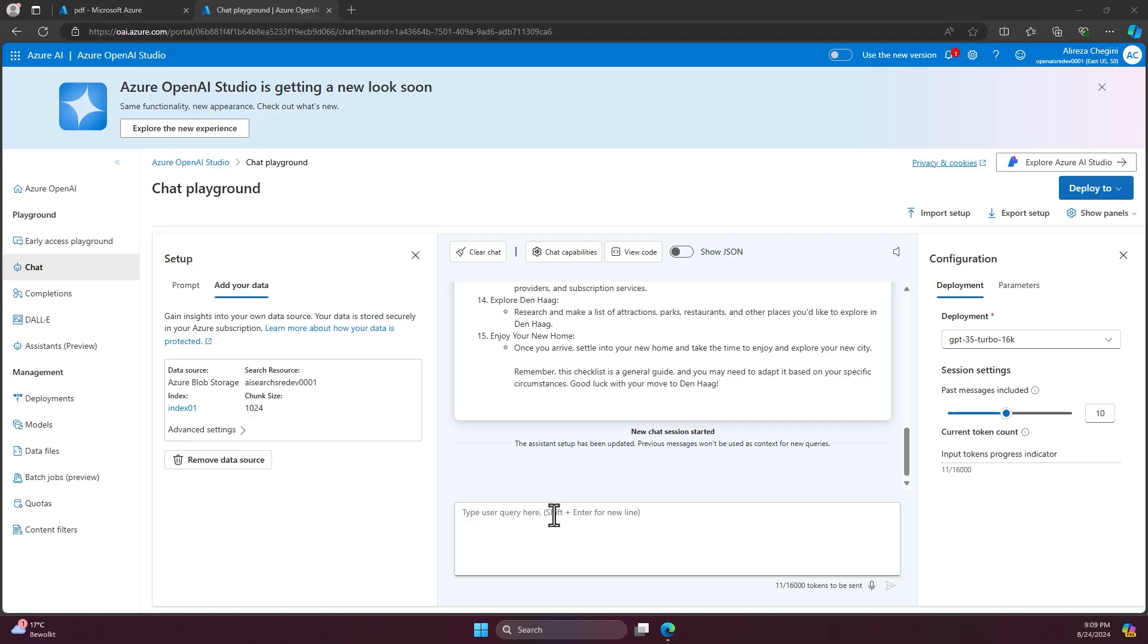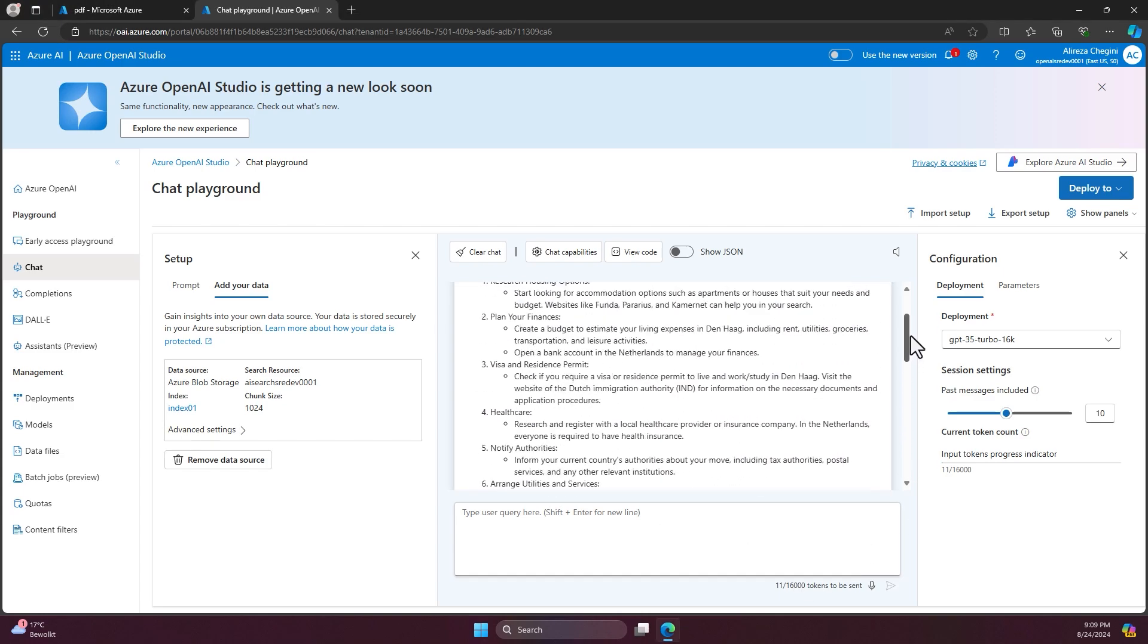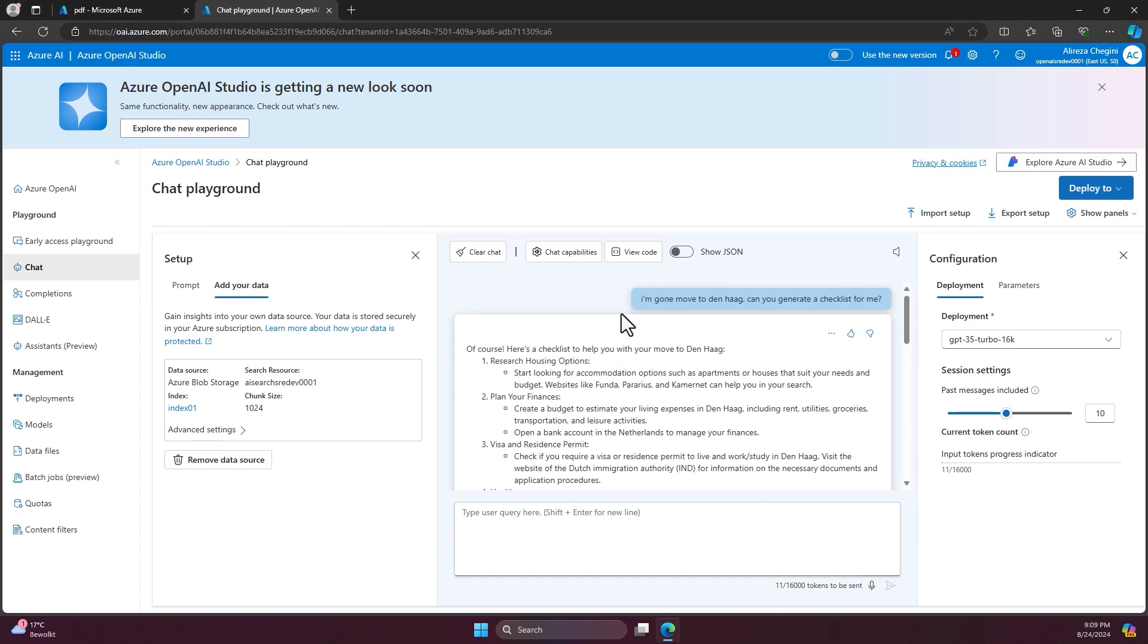So the process is done. It took around two minutes. And as you can see previously, we asked a question: I'm going to move to Den Haag. Can you generate the checklist for me?